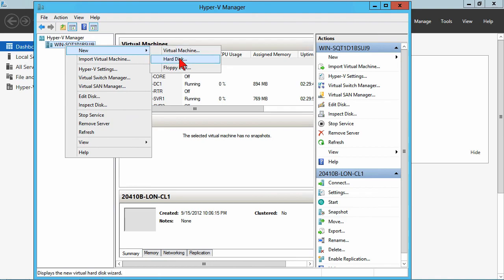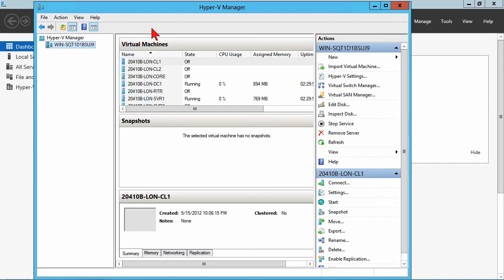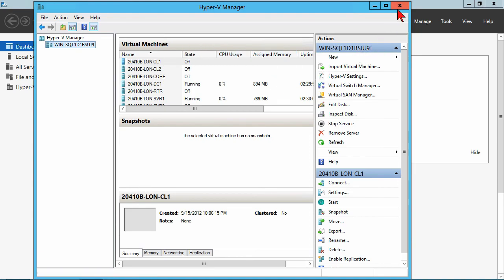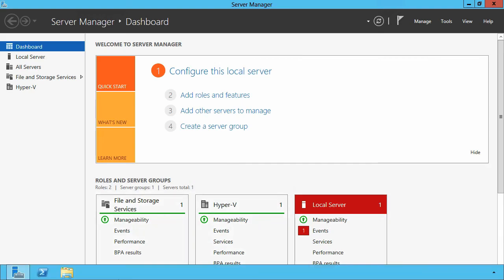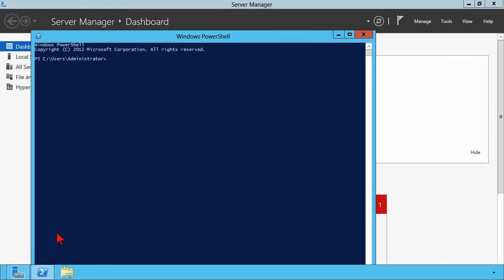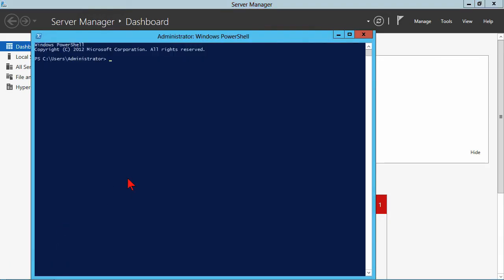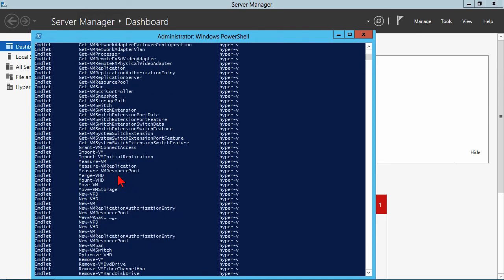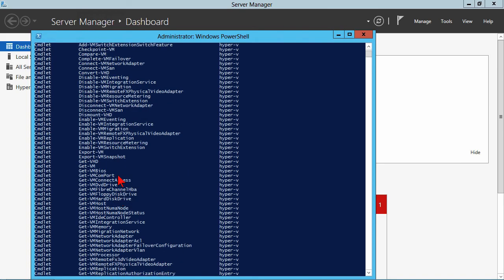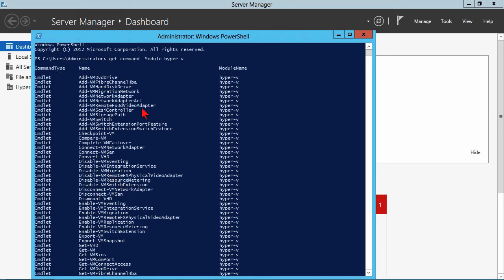And of course, we'll get into how to go about doing that in a future demo. But, for right now, we just want to take a look at how to install that service. Some of the basic administration also point you to this. That's get command and module is Hyper-V. 160 some odd commands in the Hyper-V module in Server 2012. So, really, literally the ability to do everything as it relates to Hyper-V.